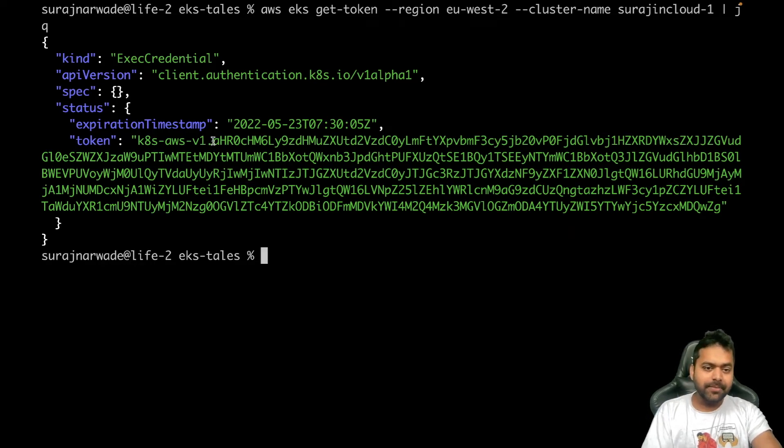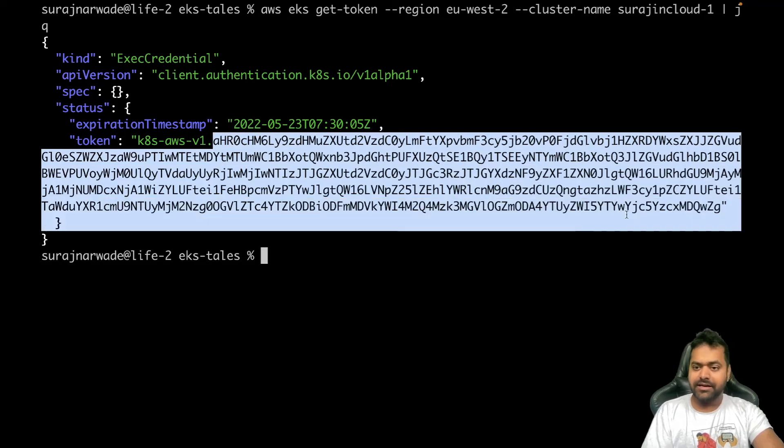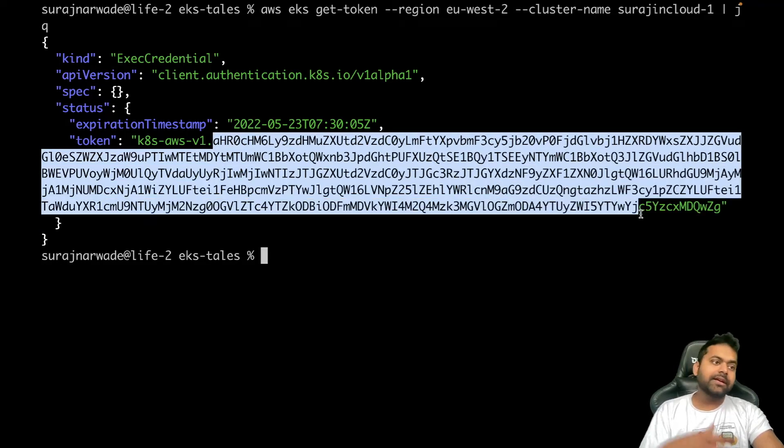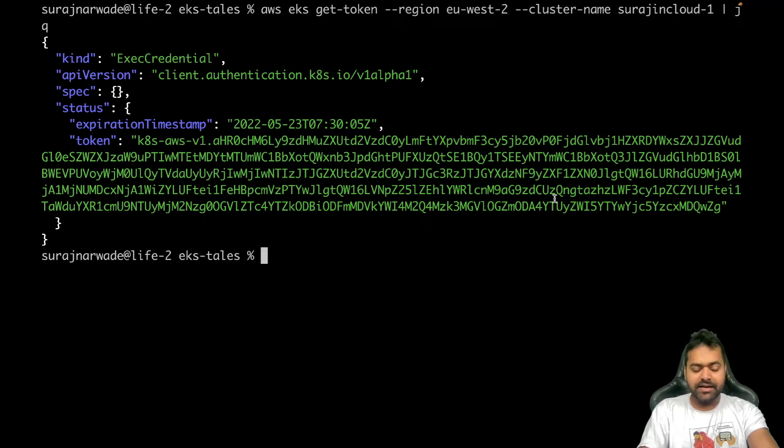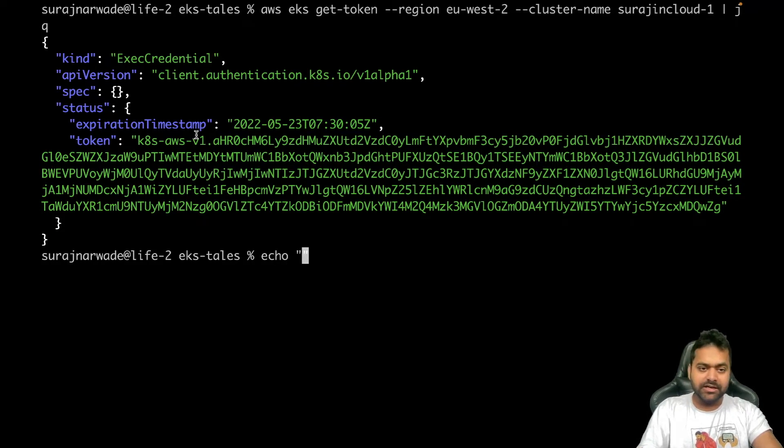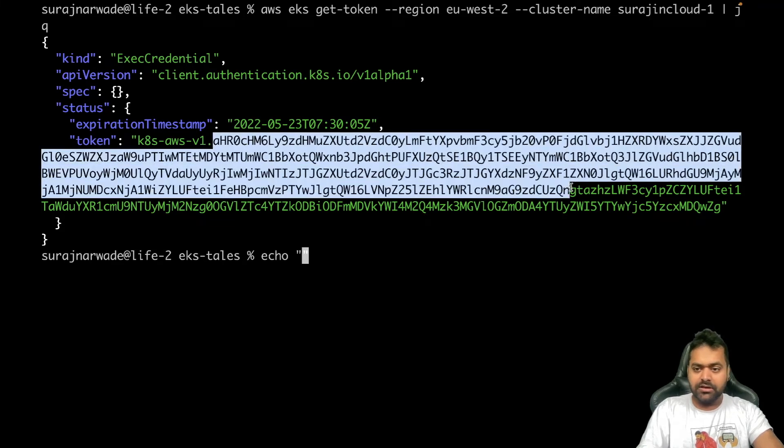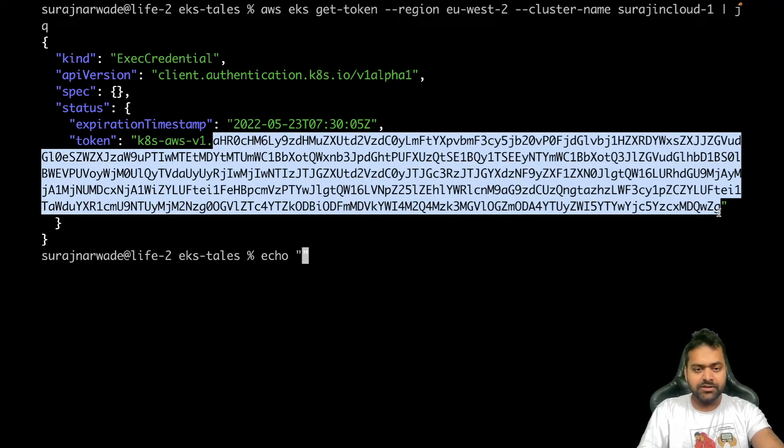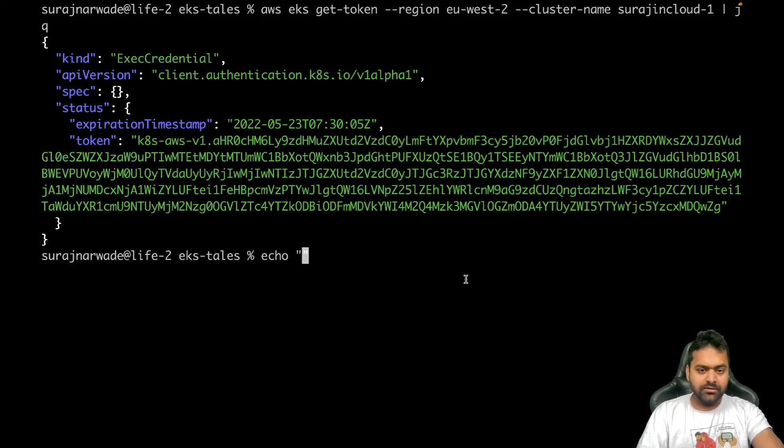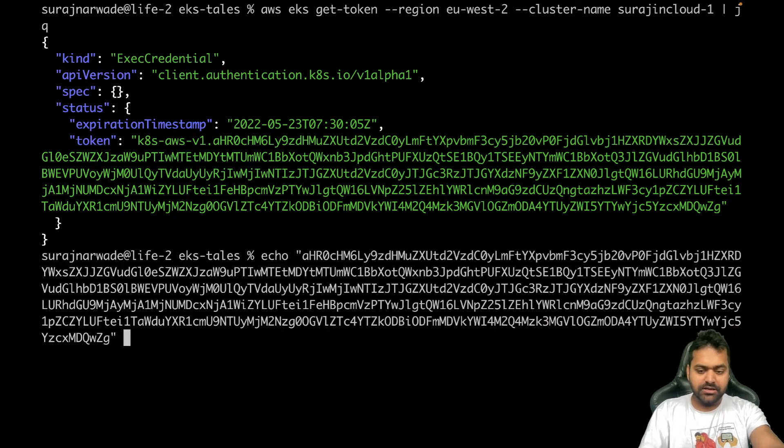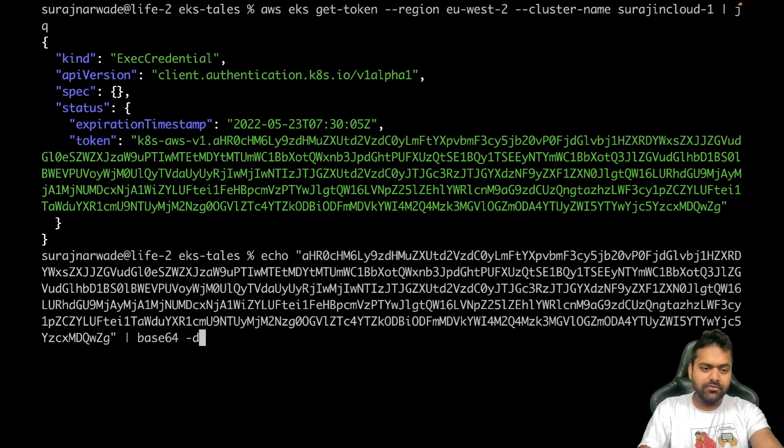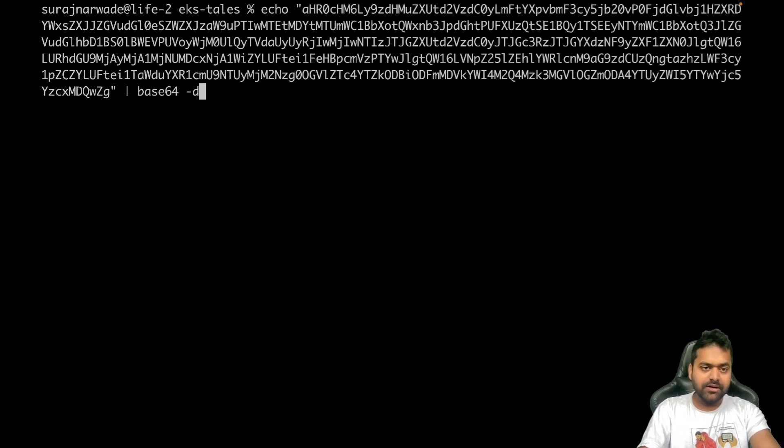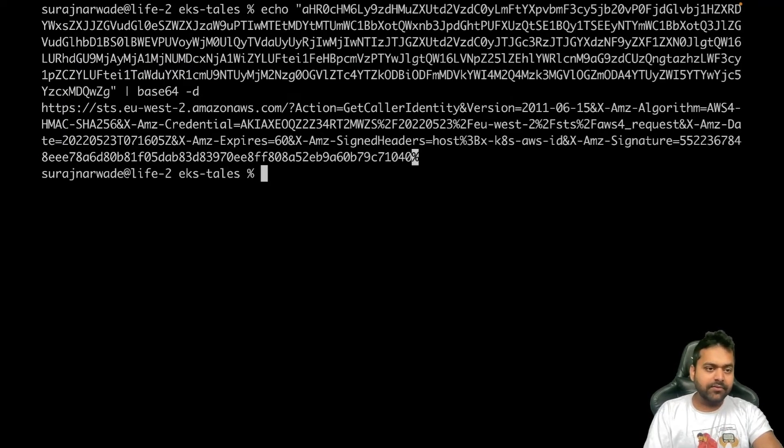So we understood what it's doing. Now as I mentioned, this is base64 encoded string. Let's decode that string and see what's in it. Let's copy this hash, paste it here, and base64 -d.